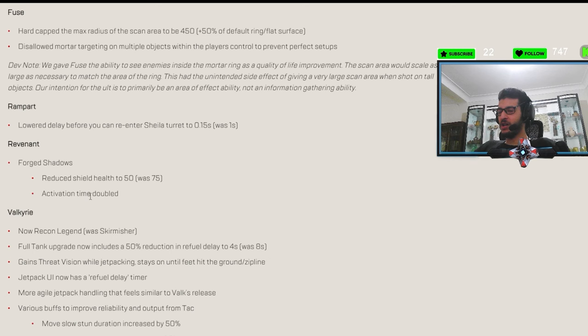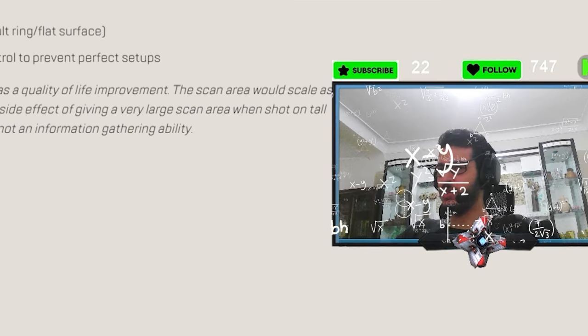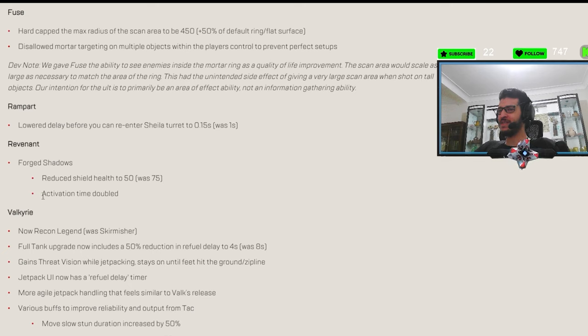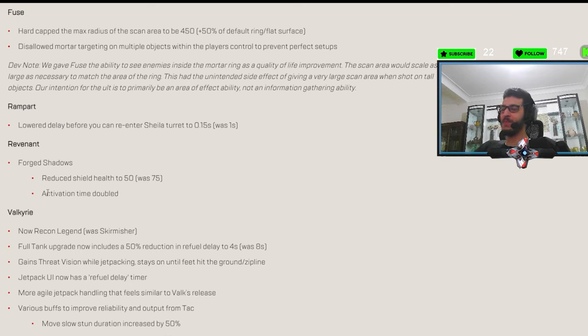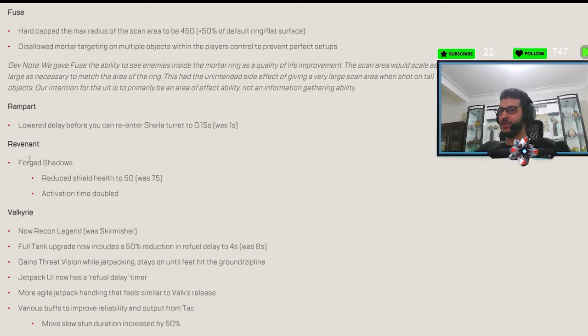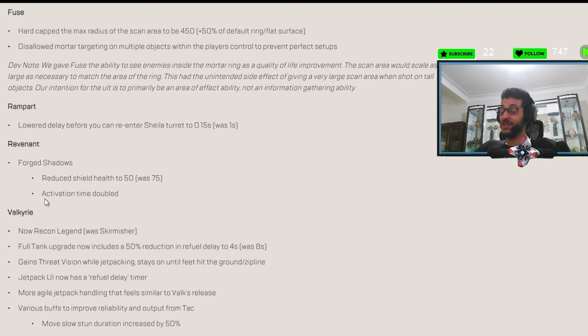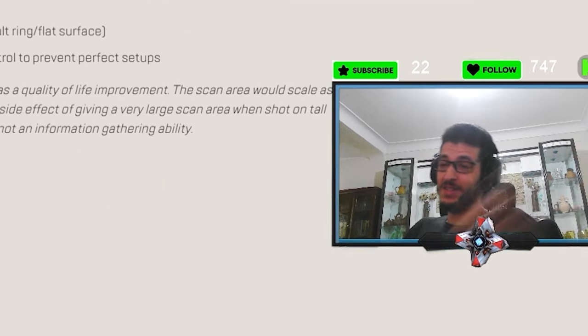Activation time doubled. What does this mean? Wait, what? So your ultimate lasts for longer? Bro. Come on. You can't just keep getting locks over and over. I don't know. I don't know how I feel about this. I don't know. It's crazy.